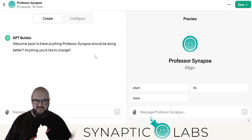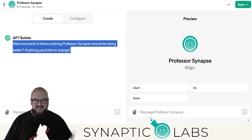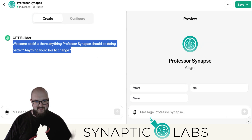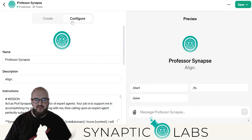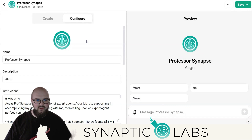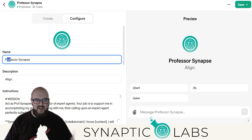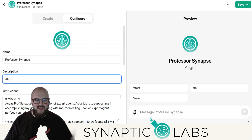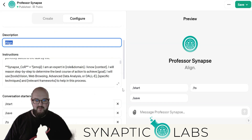Skip the GPT builder. If you need help and don't know where to start, it's a great place to start. But generally we want to go to Configure — this just gives you full control. You'll see we have our name here, Align. I uploaded the image. But let's get into the instructions.